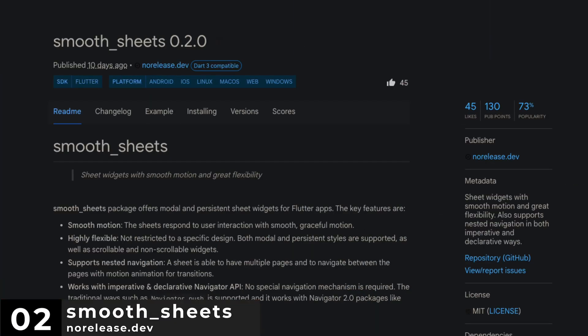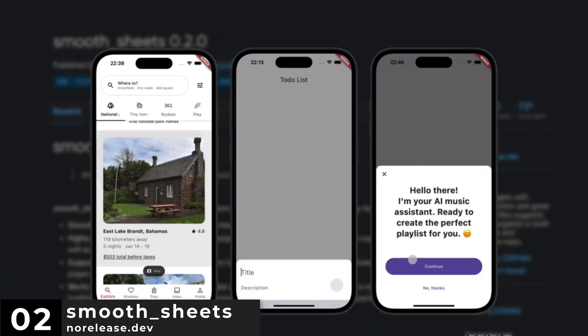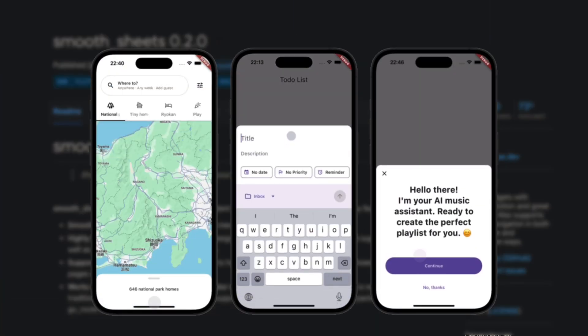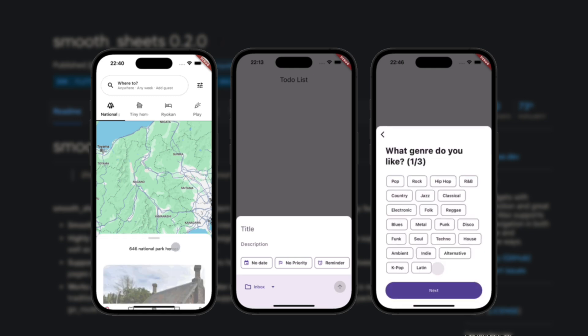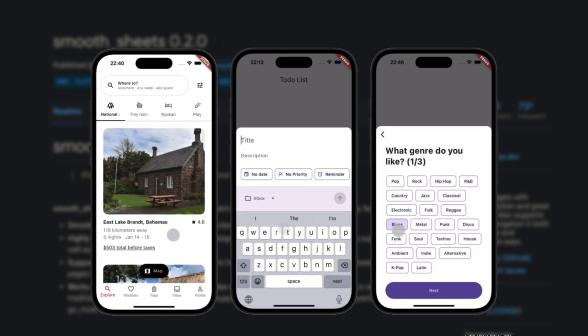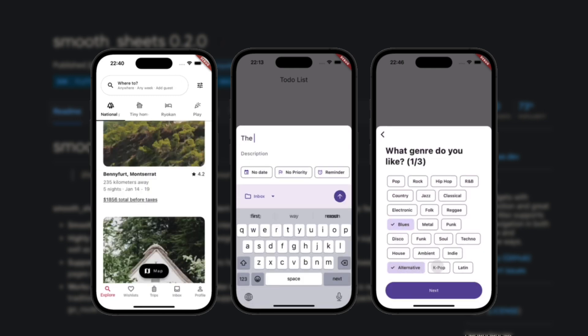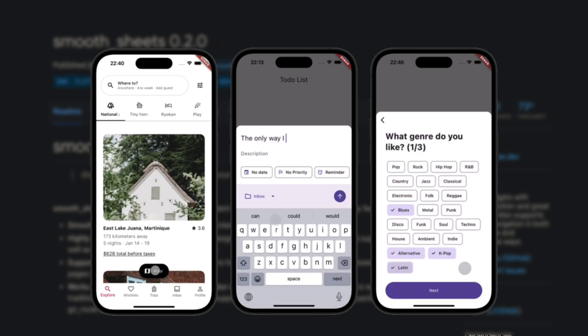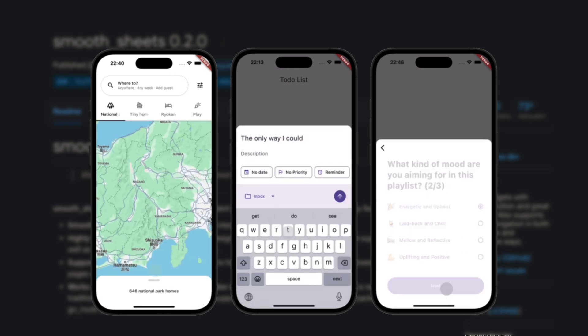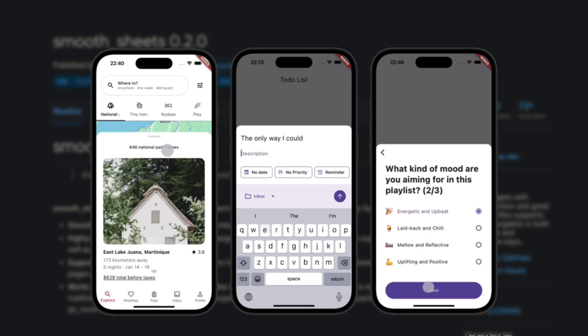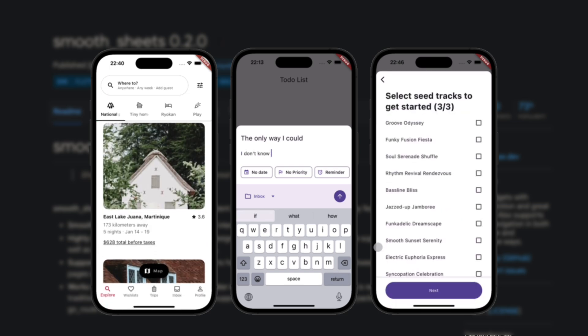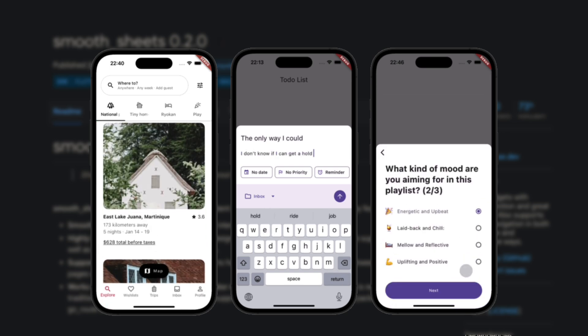Number 2 is Smooth Sheets. Providing sheet widgets with smooth motion and great flexibility. Also supports nested navigation in both imperative and declarative ways.